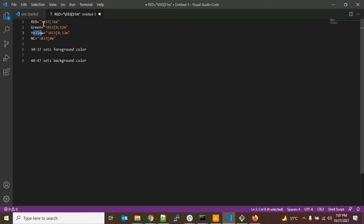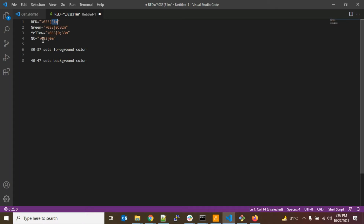You can use any variable name — it's not necessary to use RED, GREEN, or YELLOW. If you look at all the color codes, the prefix part is constant for all of them, and only the number changes: 31m means red, 32m means green, 33m means yellow, and 0m means no color — which is whatever default color your command prompt has.